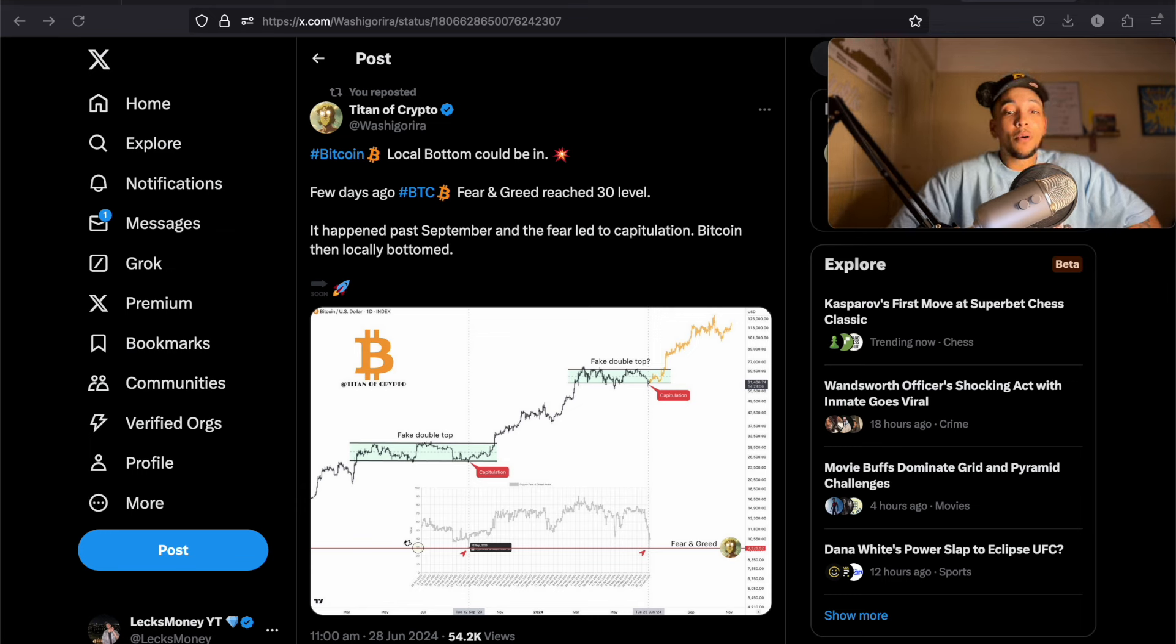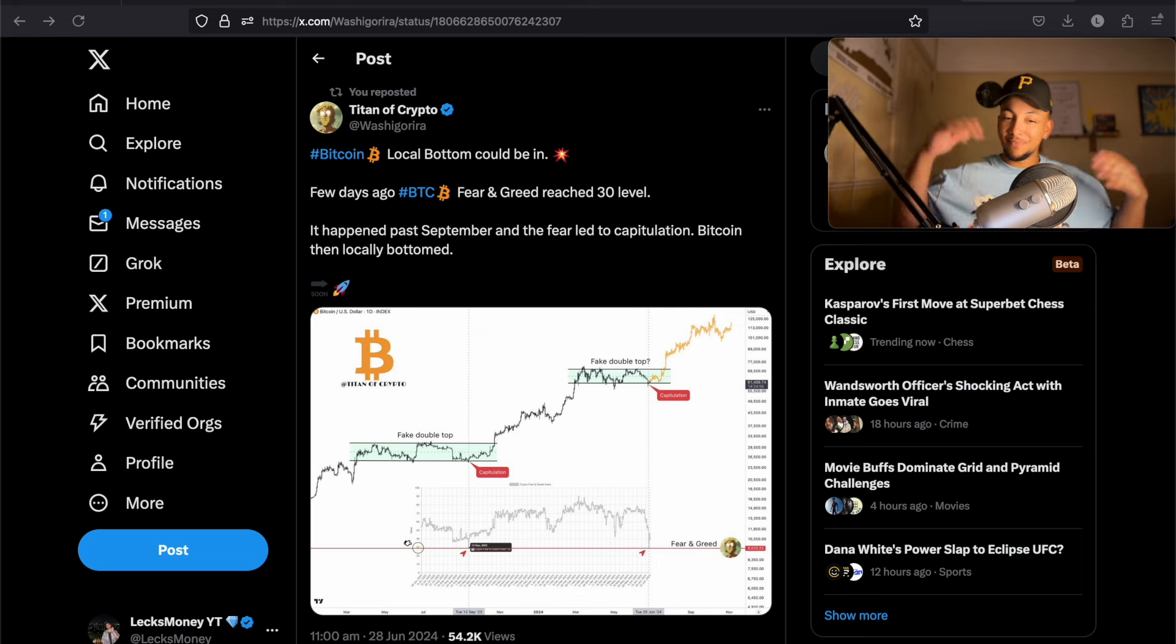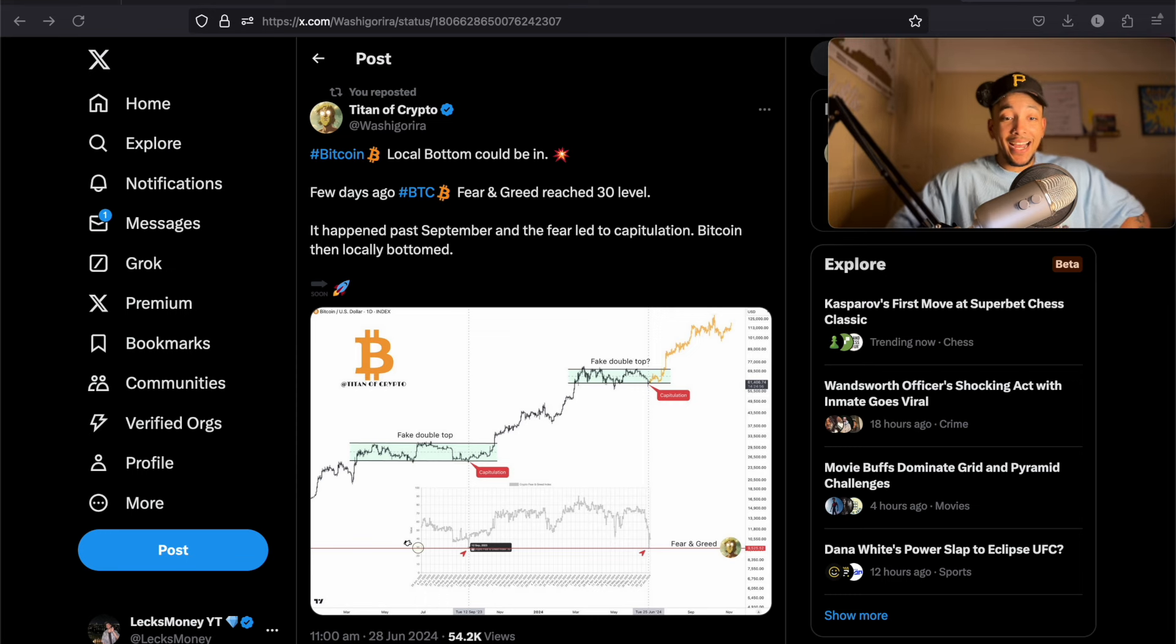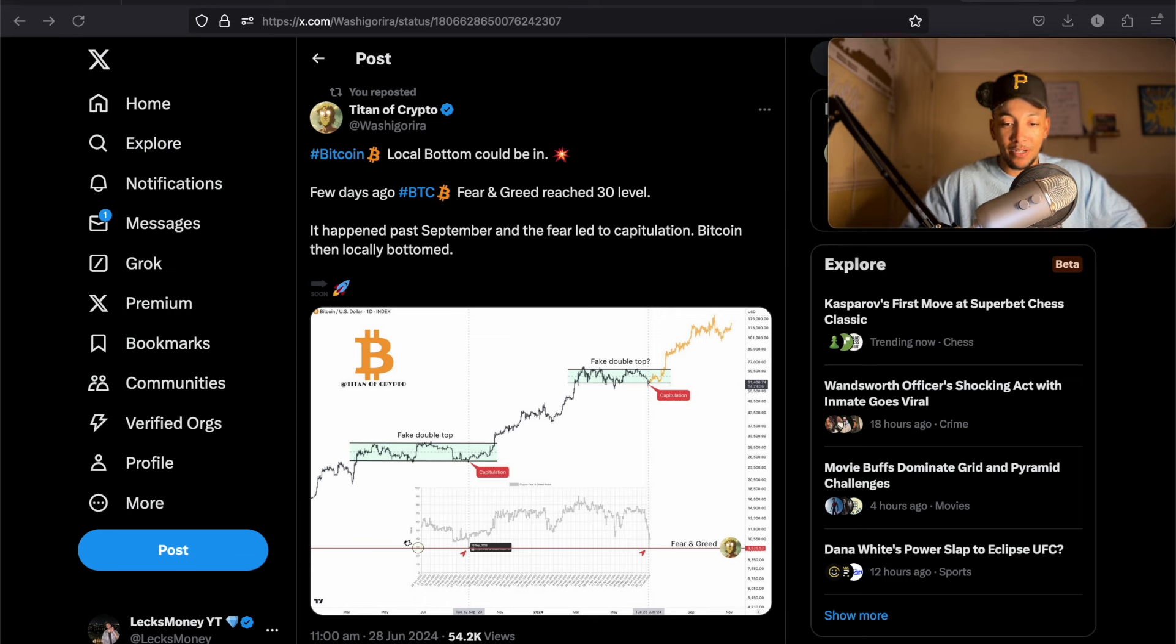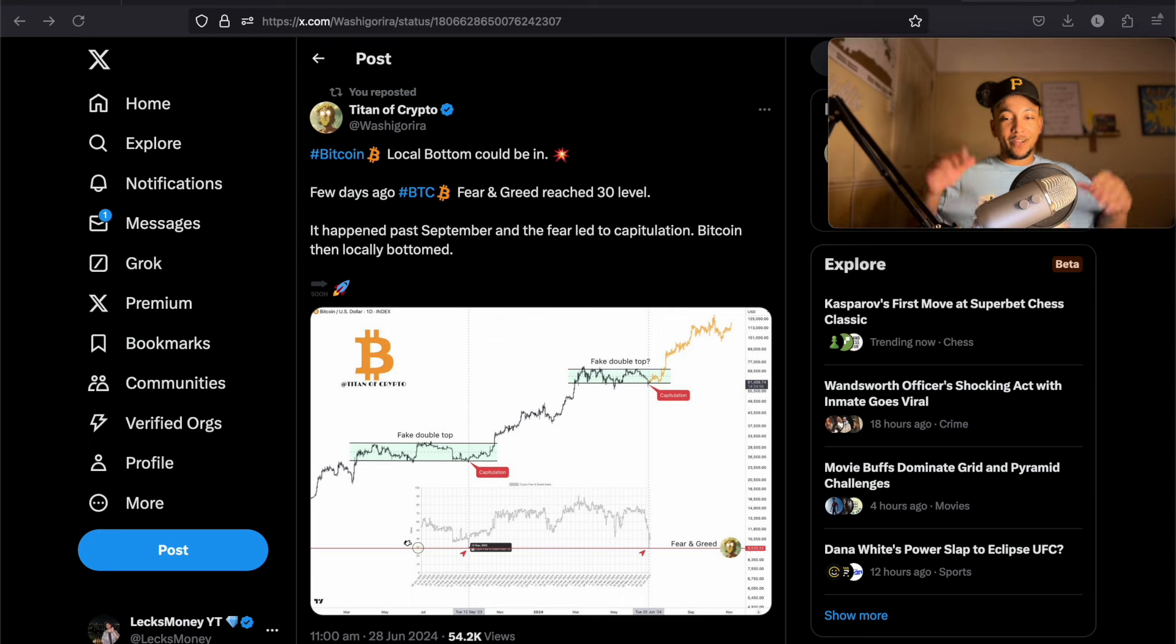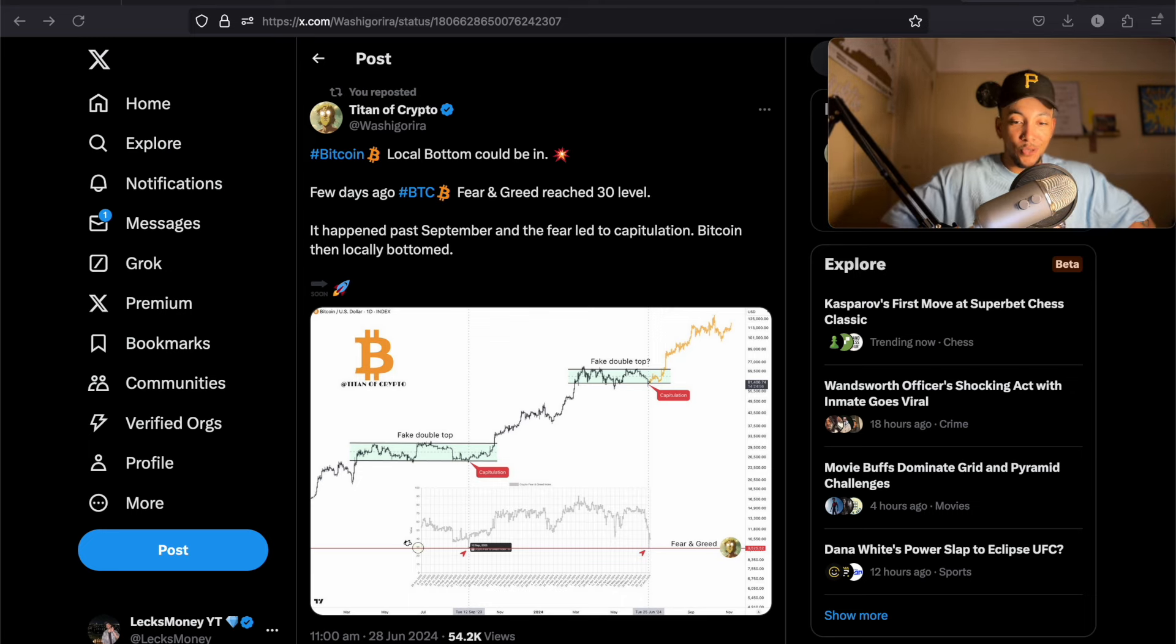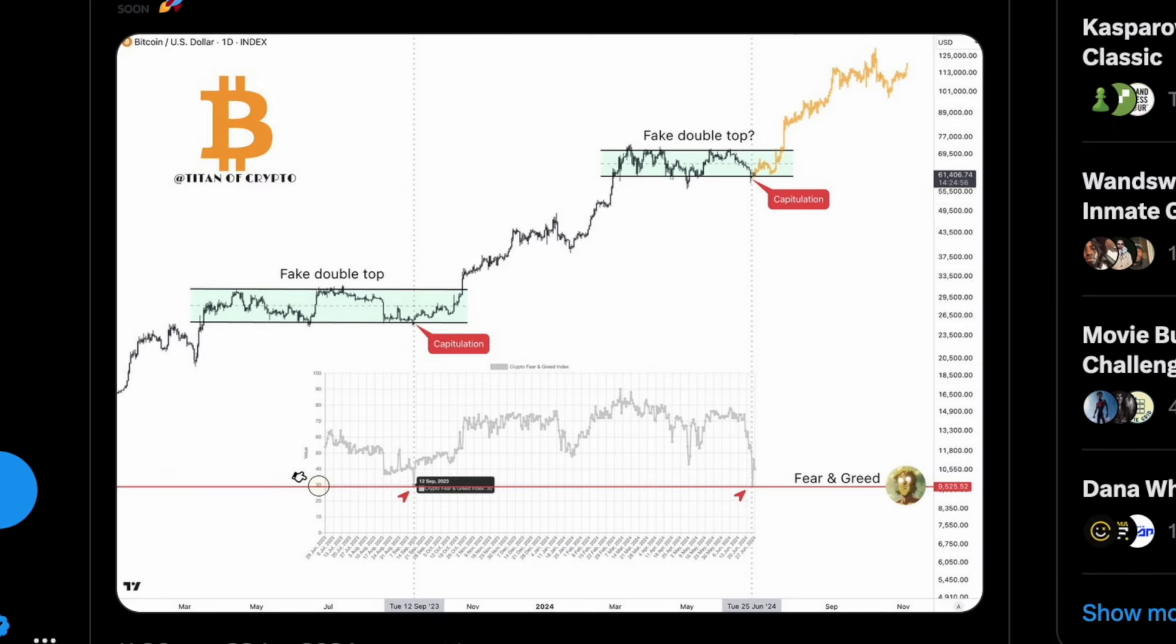And then lastly, I mean, could a local bottom be in for Bitcoin? We reached 30 on the fear and greed and a lot of fear and greeds are showing different things. I like to use coin market cap, but we did dip our toes into fear and every single time we've been in fear, it has been an amazing opportunity to buy. Every time we've been in greed, it's been a bit of a like, guys, there's probably a correction coming pretty soon. So last time this happened was in September. It led to capitulation and then Bitcoin locally bottomed.